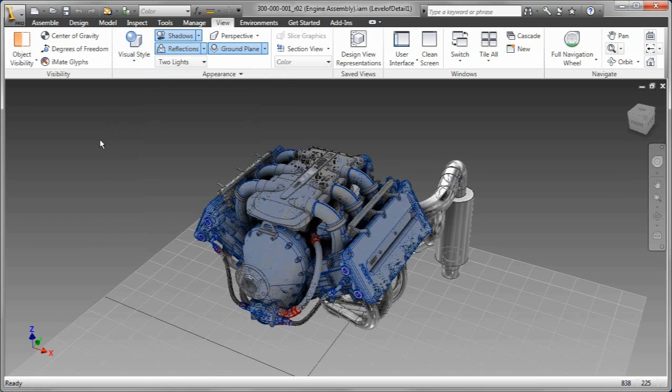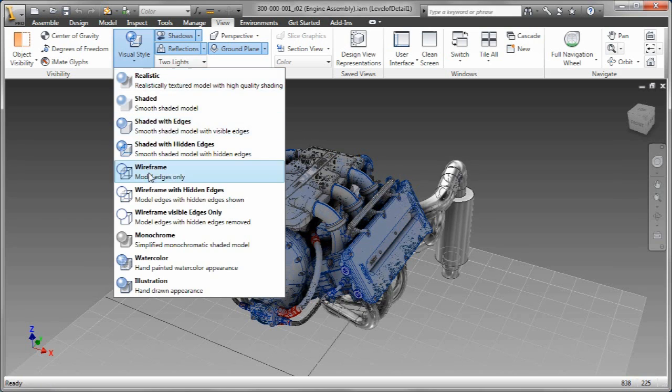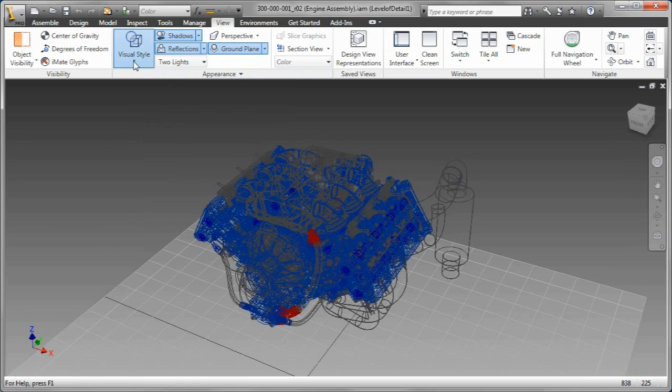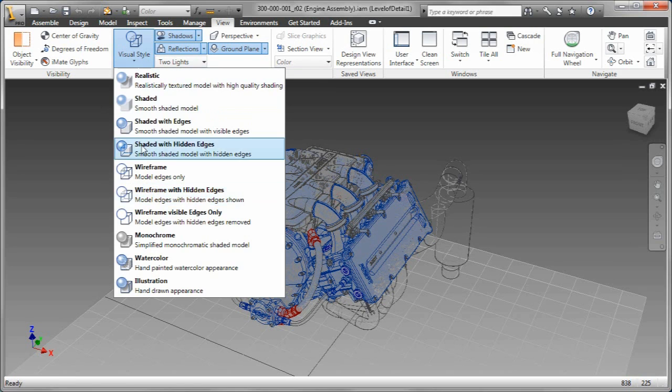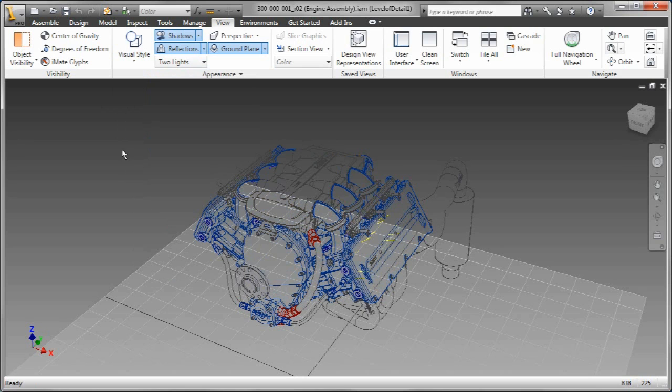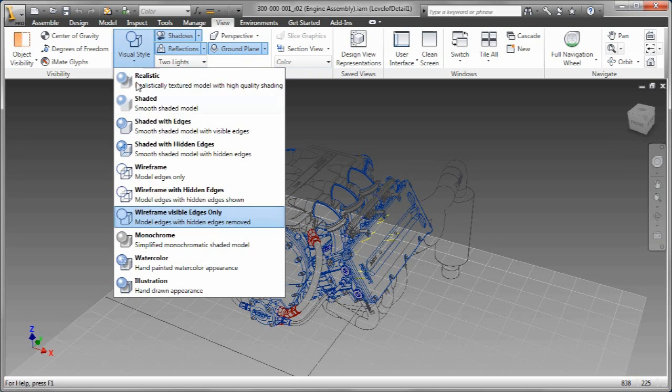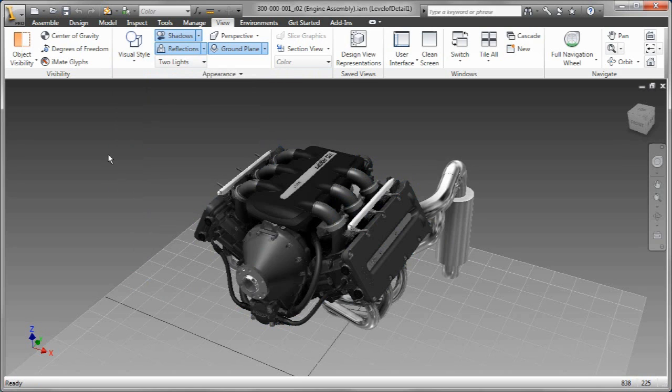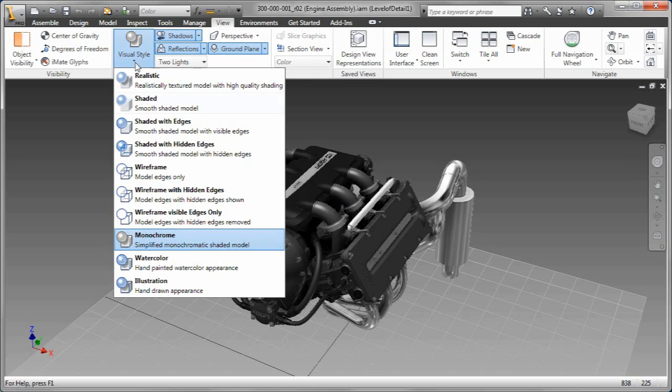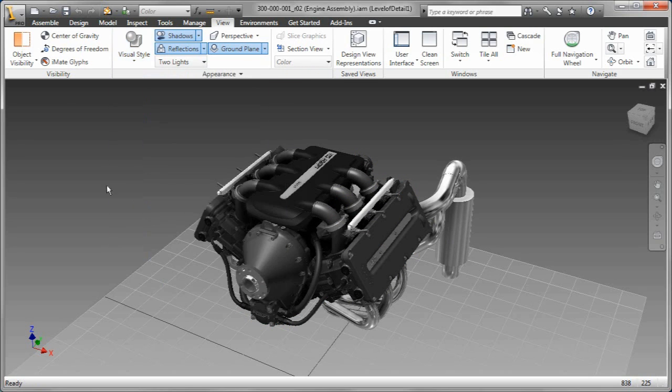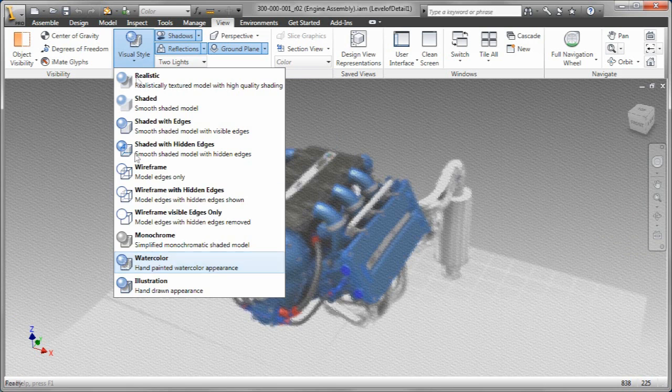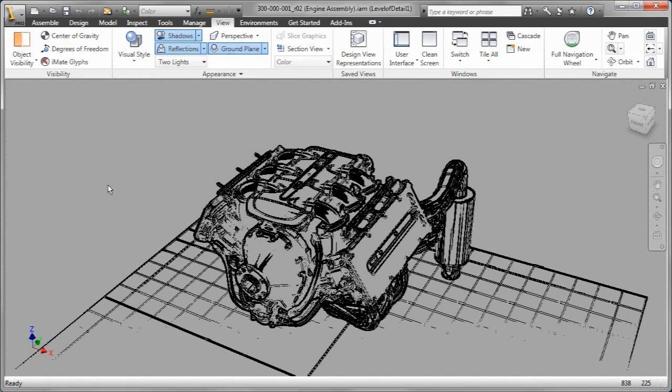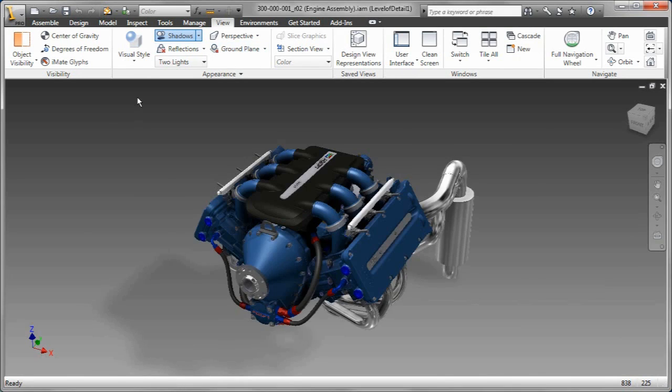Now, also, I've got multiple visual styles right here in the modeler. So as you can see, as I cycle through these, shaded with hidden edges, go down here, wireframe. Now, some of these are going to work better with parts than they will assemblies, obviously, but as we cycle through, you can kind of see the results of having these multiple visual styles.